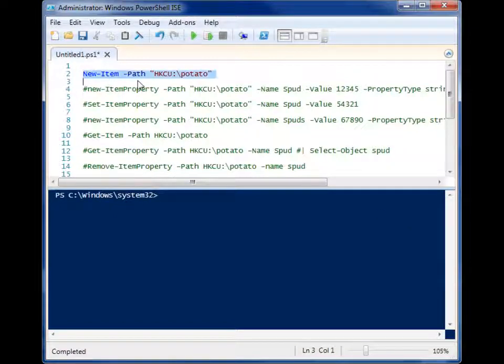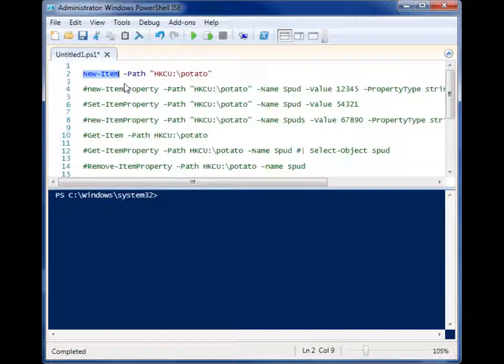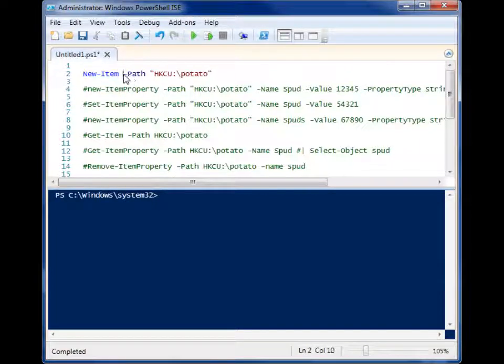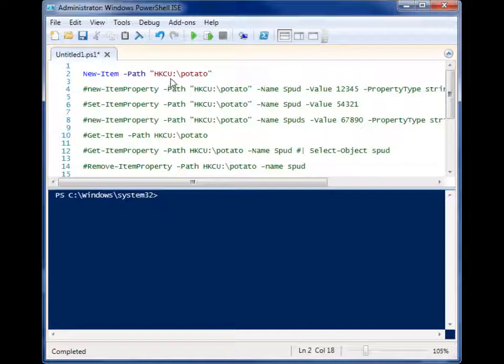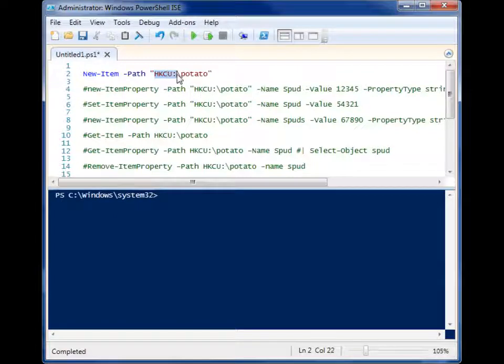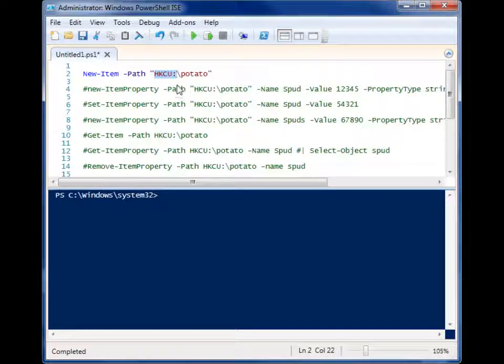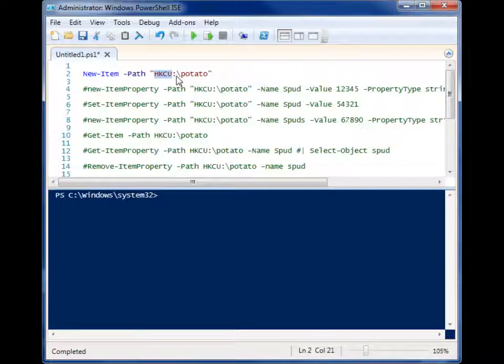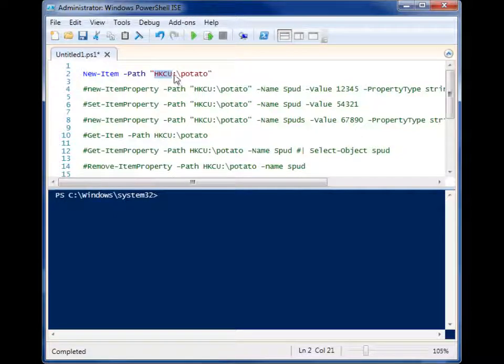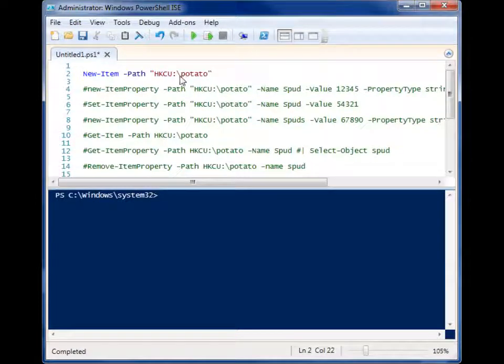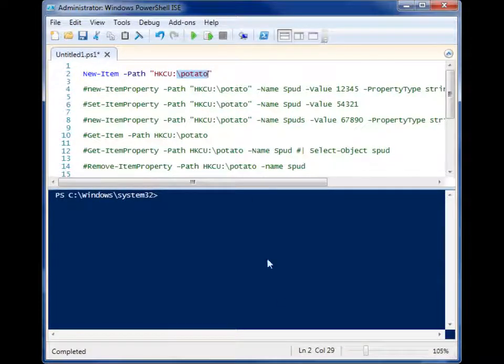If you want to create a new registry key, you start with the commandlet new item and you give it a path to that key. Now the cool thing about PowerShell is that it can work natively with the Windows registry and all you have to do is use this notation to identify that you want to work with a registry hive. So HKCU points to HKEY_CURRENT_USER followed by a colon and then a backslash with the key name.